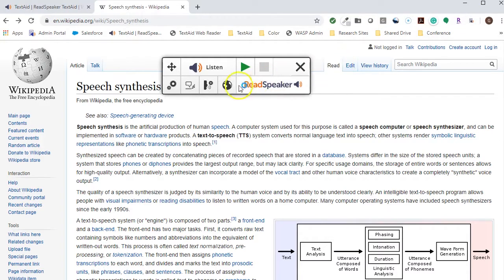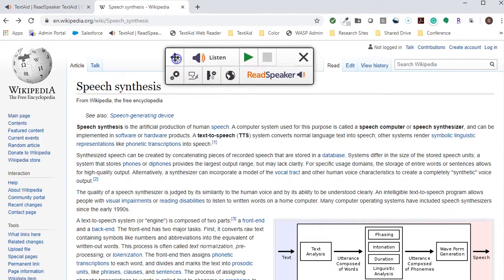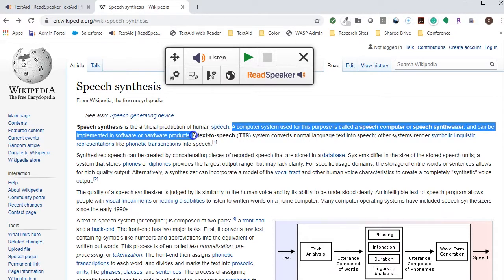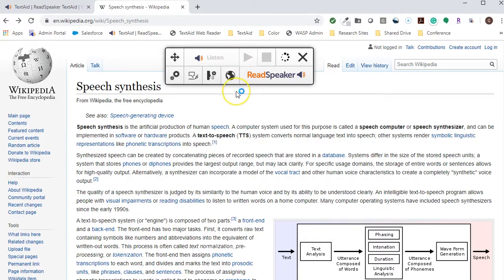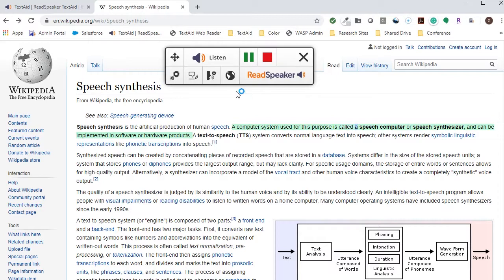The Listen player appears. Position the player and highlight some text. Then click on Listen. A computer system used for this purpose is called a speech computer or speech synthesizer, and can be implemented in software or hardware products.